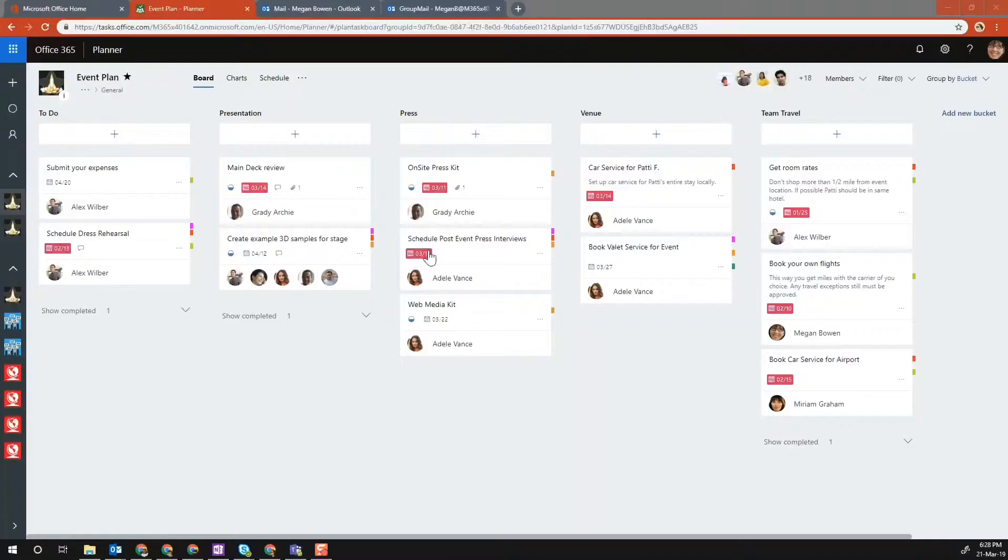In this video, I want to talk about staying on the topic of collaboration, but how you could collaborate with external users. Microsoft Planner does allow you to collaborate with guest users. So let's look at how you can do that.